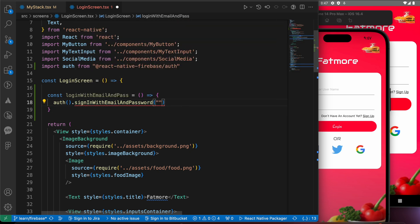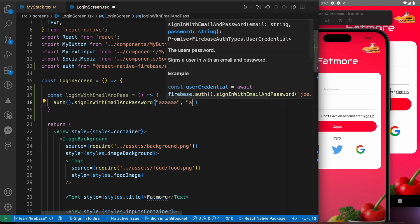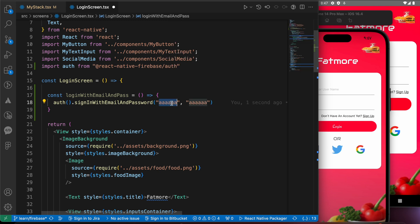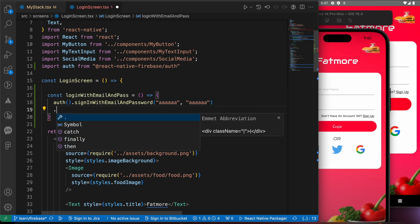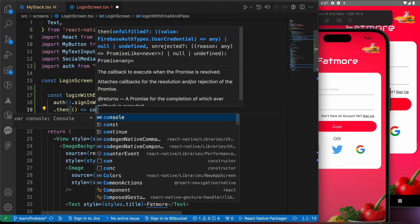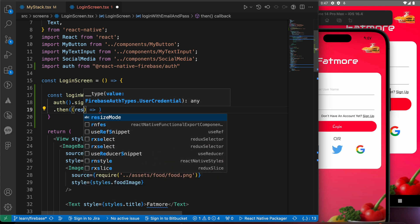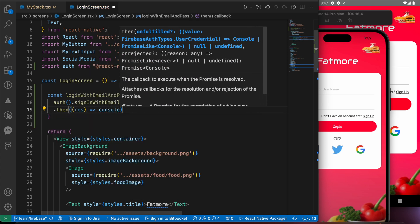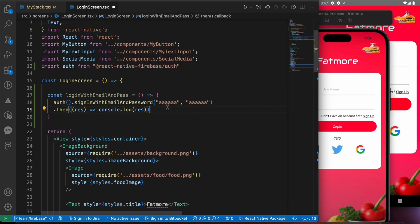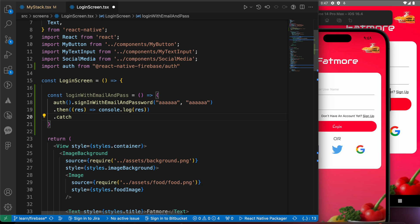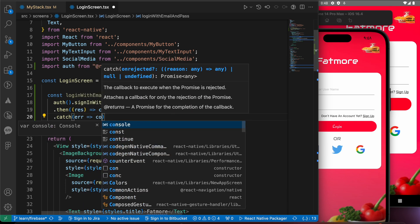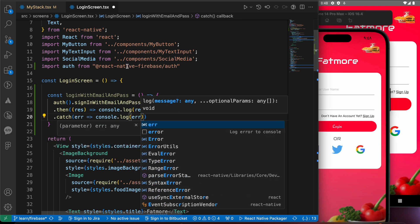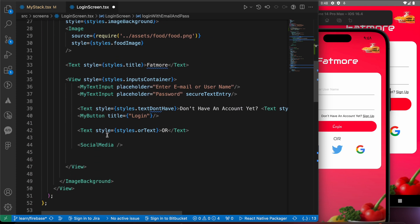Let's add the email and password statically for now. For example, an email like 'aaa' and password 'aaa2'. I know that's not a properly formatted email — I want to show errors. Let's handle our callback promises using .then and .catch: console.log the response in .then, and console.log the error in .catch. Then let's make our button trigger that function on press.